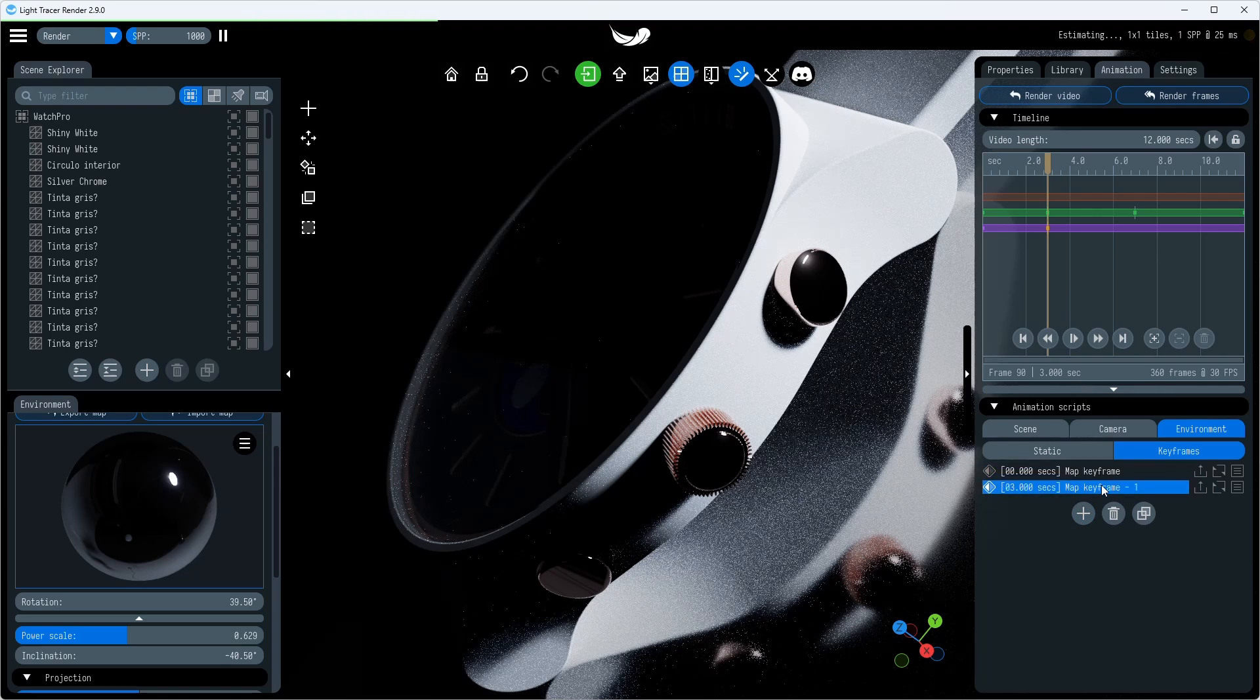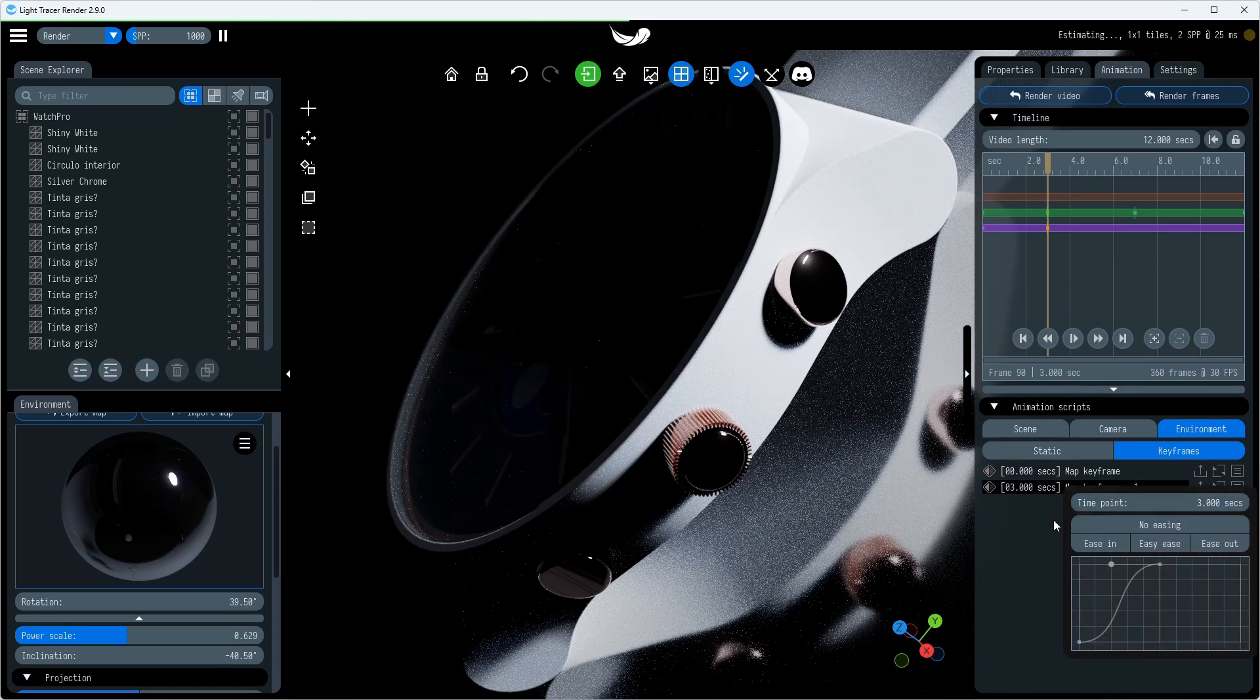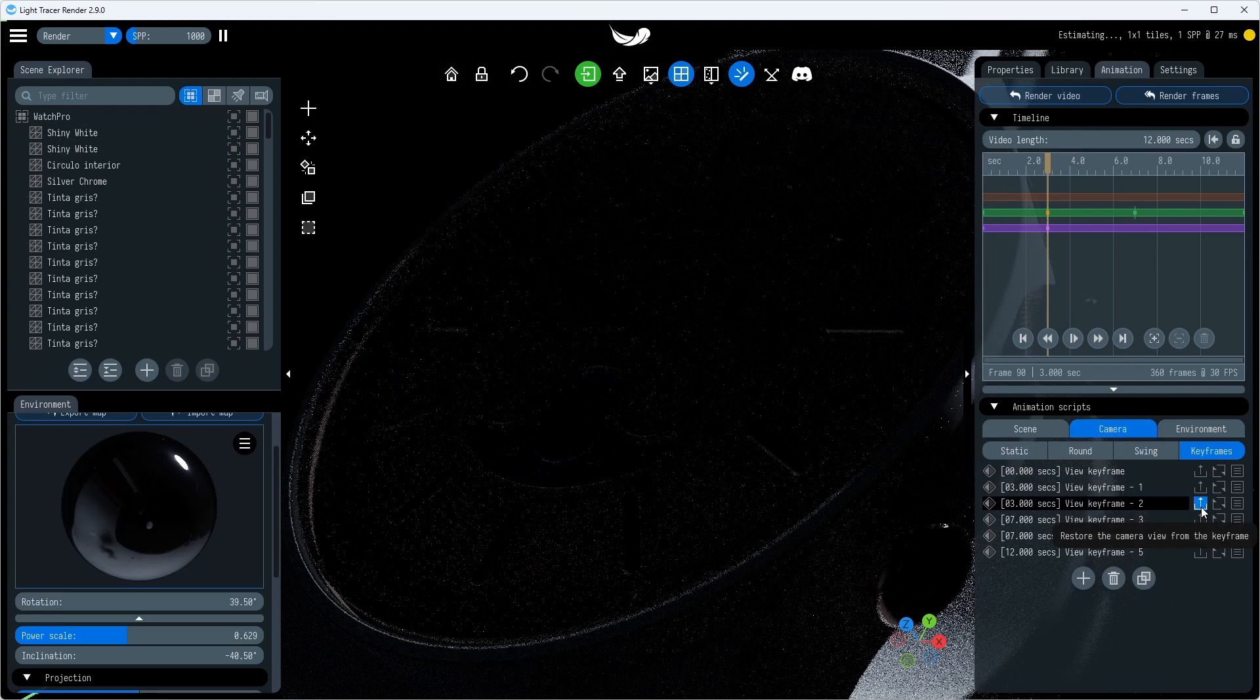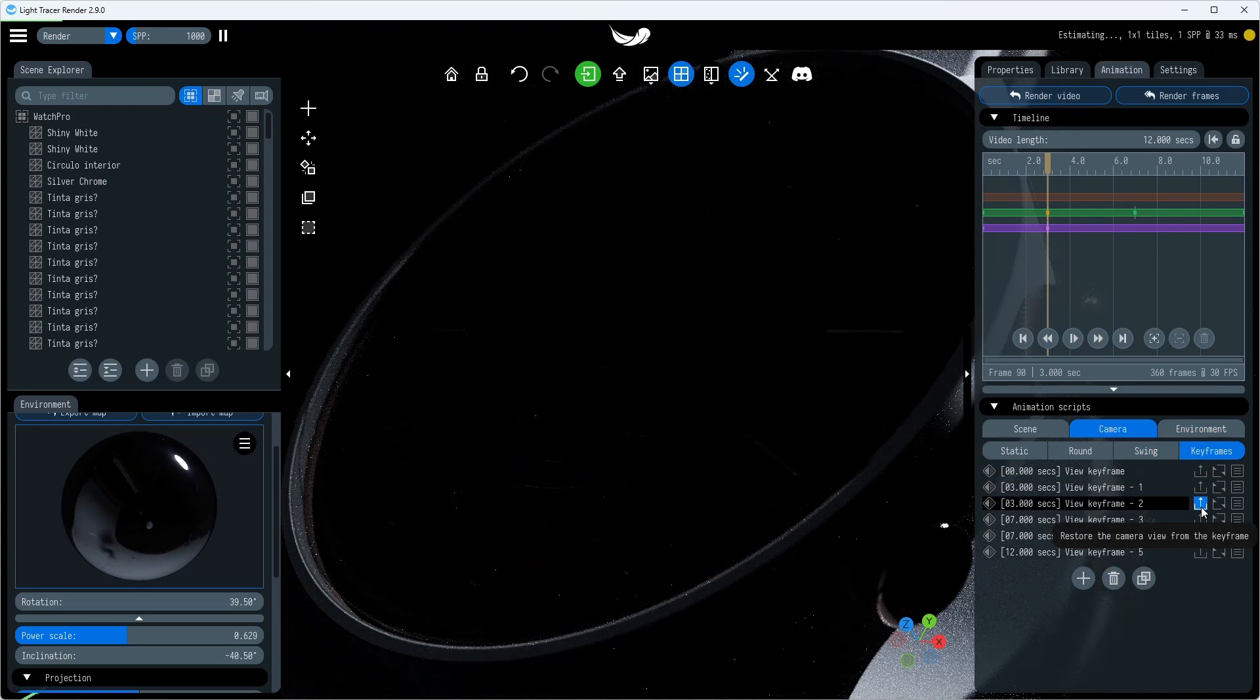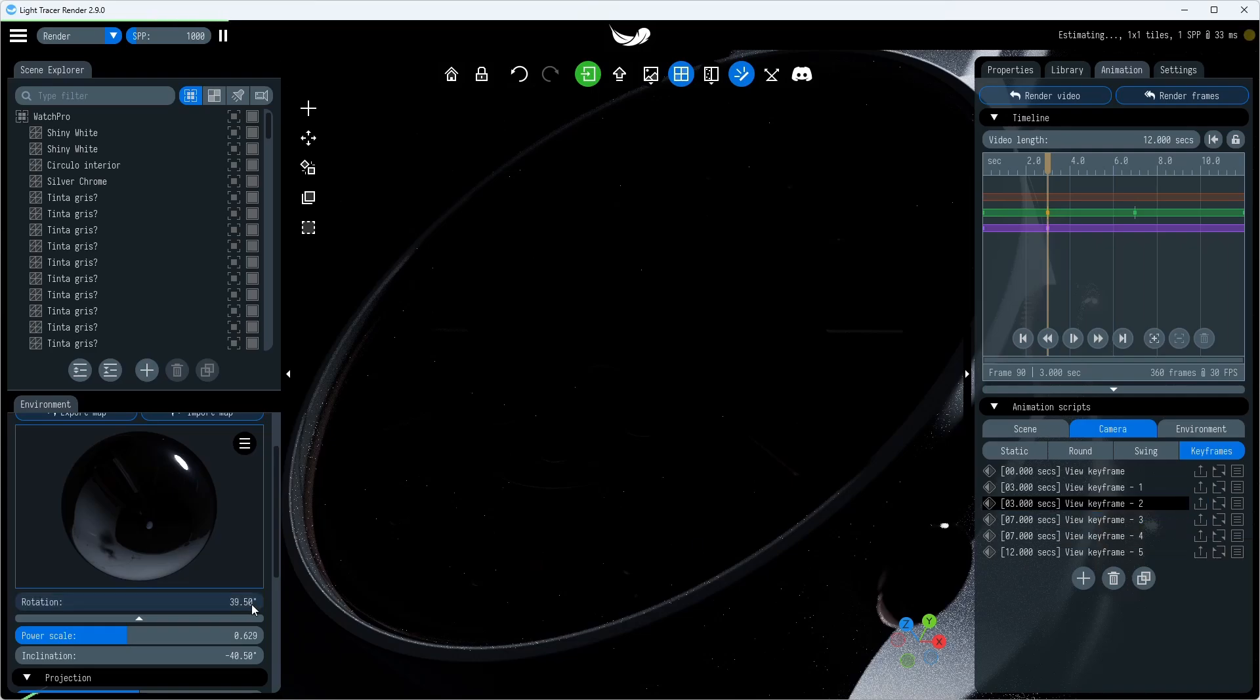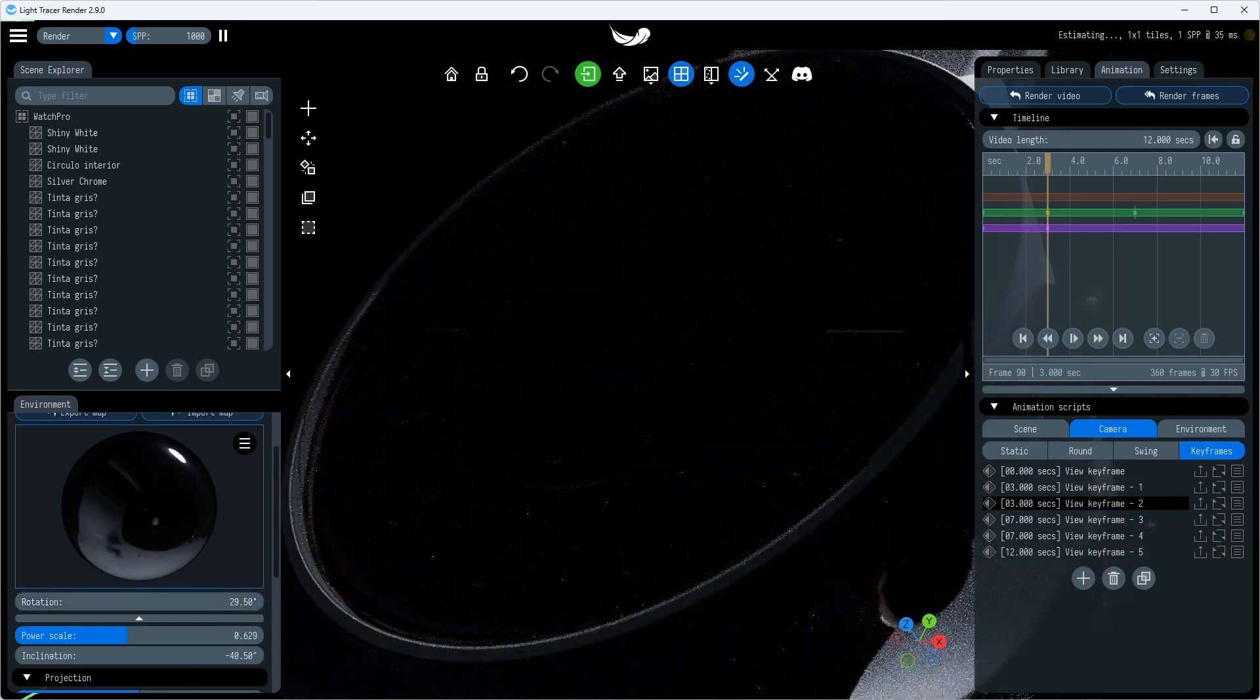Note the convenient preview of the scene environment. This is a chrome ball that sits directly in front of the camera and shows a reflection of the environment map. You can drag the rotation and inclination sliders to rotate the environment to the desired position.